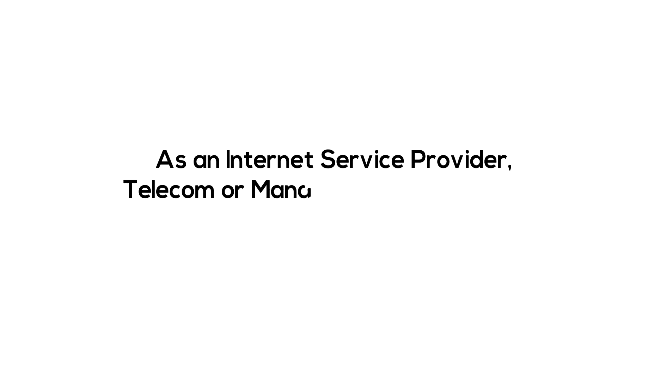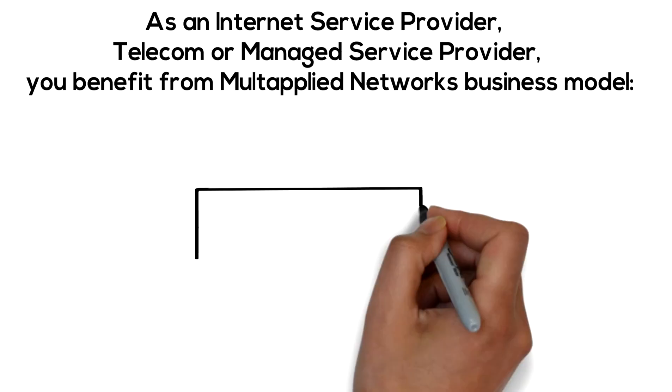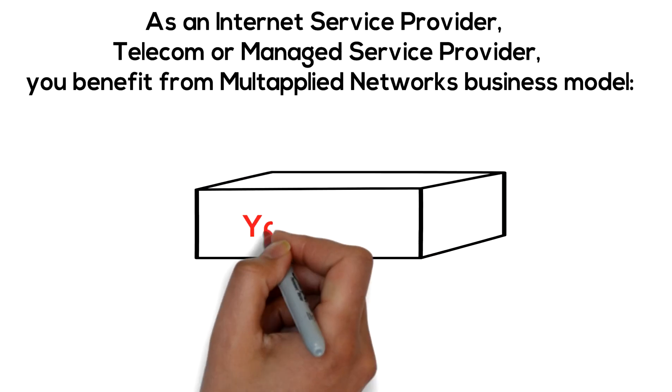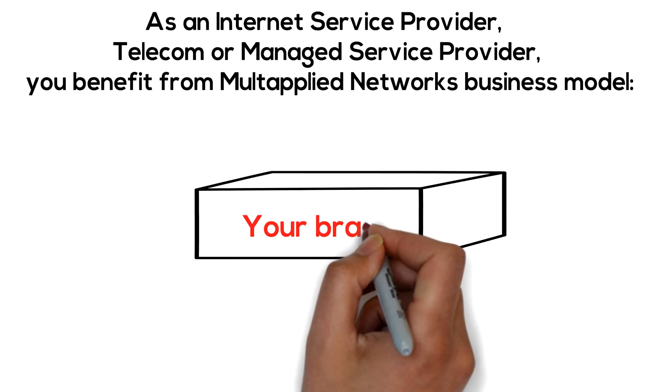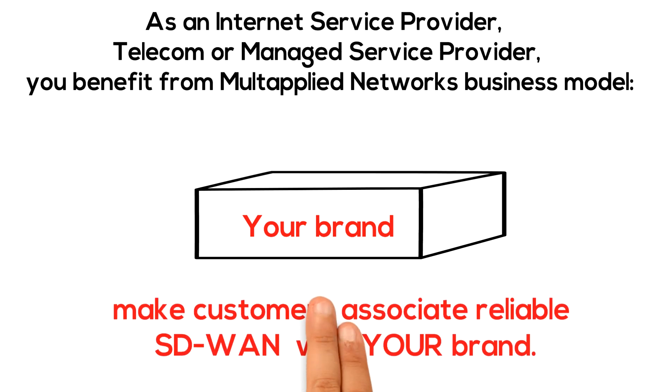As an internet service provider, telecom or managed service provider, you benefit from Multapplied Networks' business model. Number one: We give you a fully white label, white box platform so you can make customers associate reliable SD-WAN with your brand.